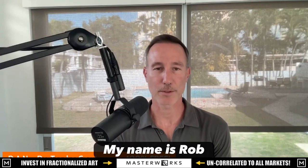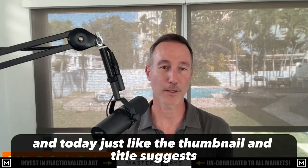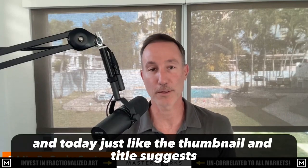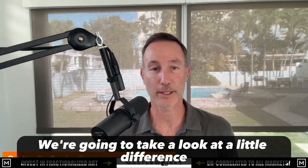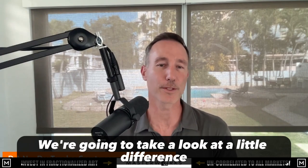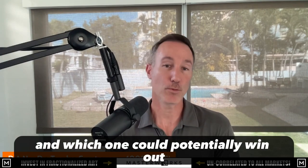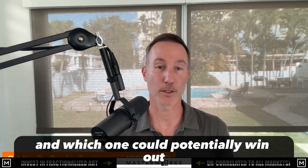Well, this is your last set of news. My name is Rob, and today, just like the thumbnail and title suggests, we're going to take a look at a little difference between Cardano and Solana, and which one could potentially win out.